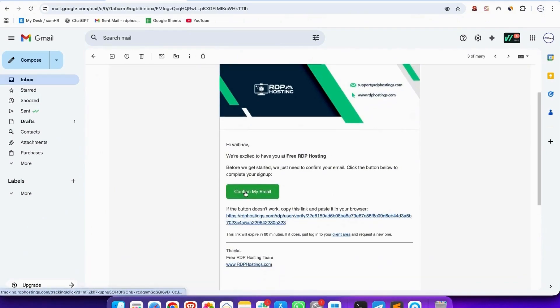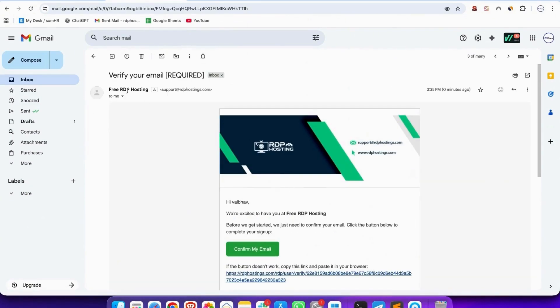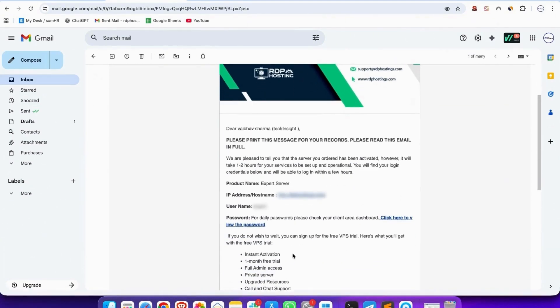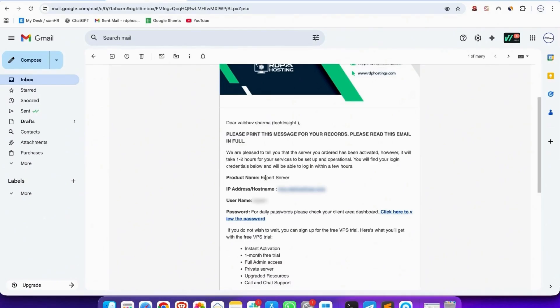See, like this, you got email verified. And when you verify it, you get another email. In your email, you get your server login details.